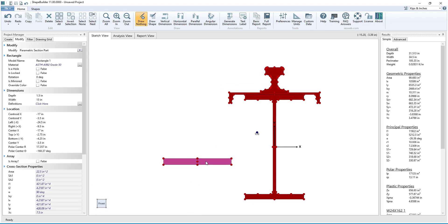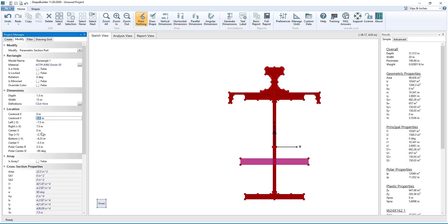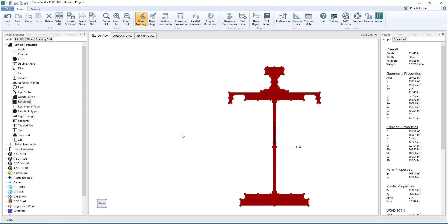Shapes can also be moved under the Location section of the Modify tab. Here the location of various parts of the shape can be specified. For example, if you want to move the rectangular plate to the bottom flange of the W shape, simply enter the value for the centroid in the X direction and enter the value for the top of the rectangular plate.